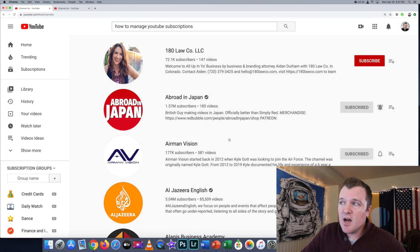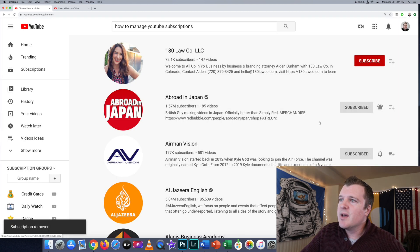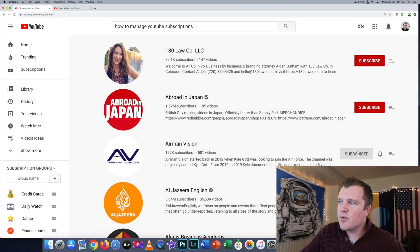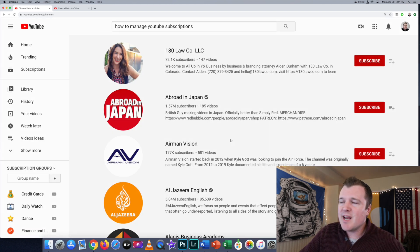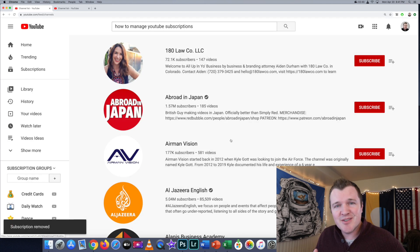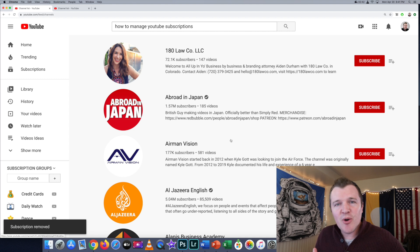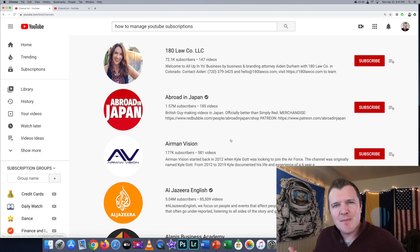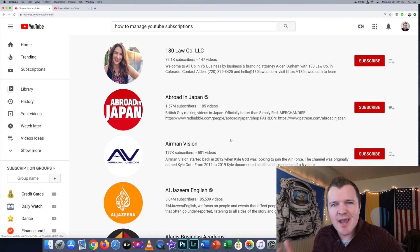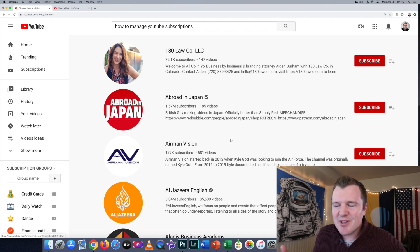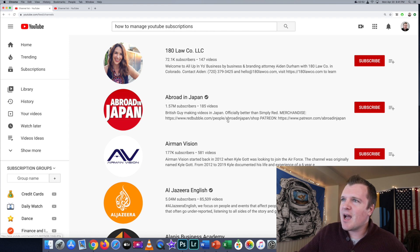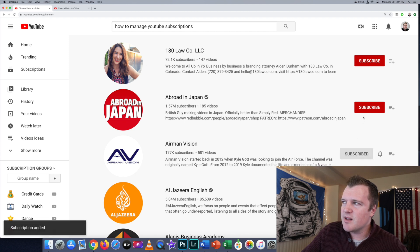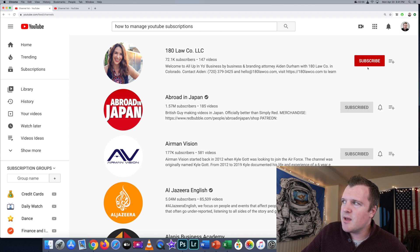...starting your channel over with all your crazy subscriptions. I've had people comment saying they've subscribed to 800 or a thousand channels. At that point, it doesn't really mean anything. I don't actually want to unsubscribe from these channels, so I'm going to click Subscribe.